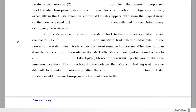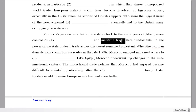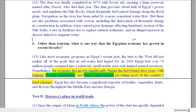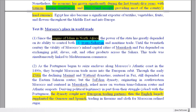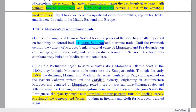Now let's look at Morocco. Morocco's success as a trade force dates back to the early years of Islam, when control of something and maritime trade were fundamental to the power of the state. So the question is: control of maritime trade and what were important to Morocco's success? Looking at the text, the power of the state depended on its ability to control maritime trade and trans-Saharan trade. So trans-Saharan is your answer.